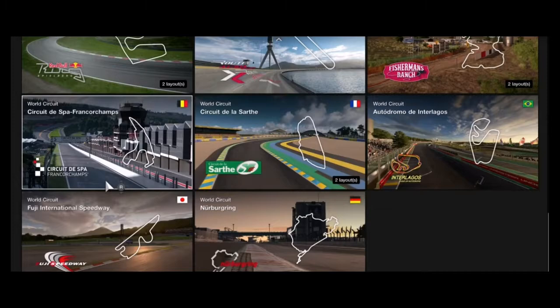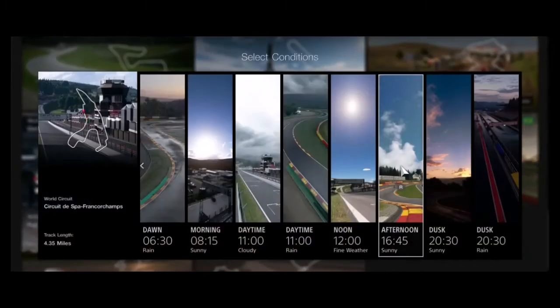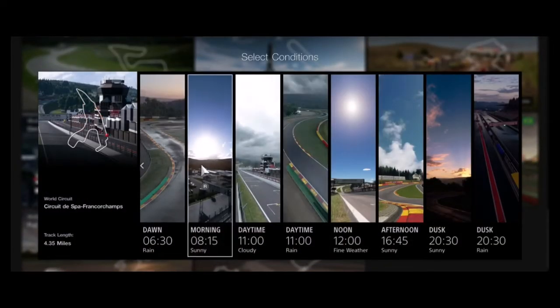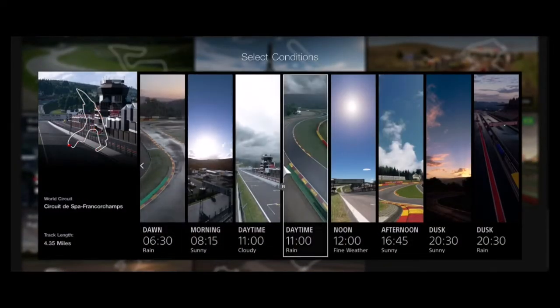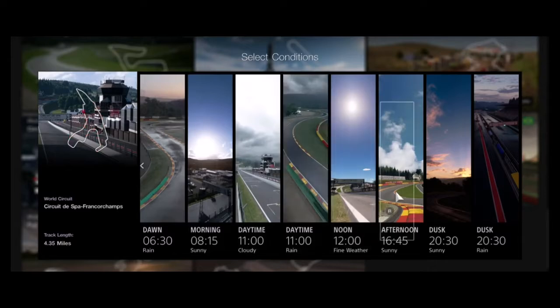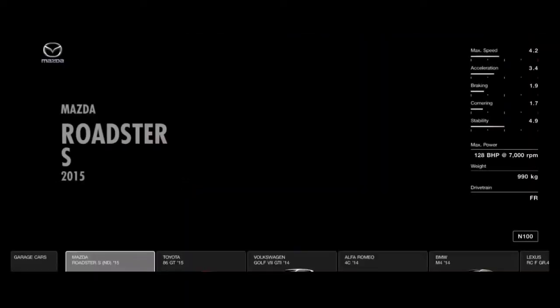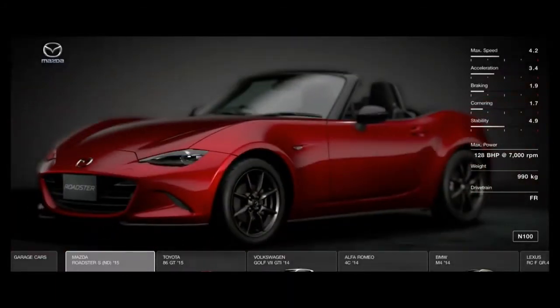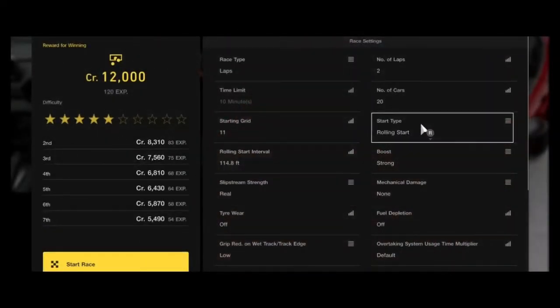Now I know Spa definitely has rain. As you can see you've got rain in the morning, rain at lunch, and rain in the evening. So pick a race, pick a time, pick a car — any car.